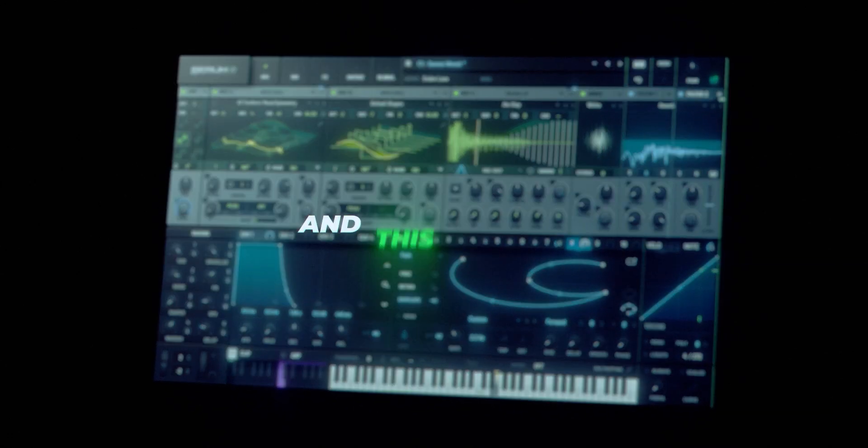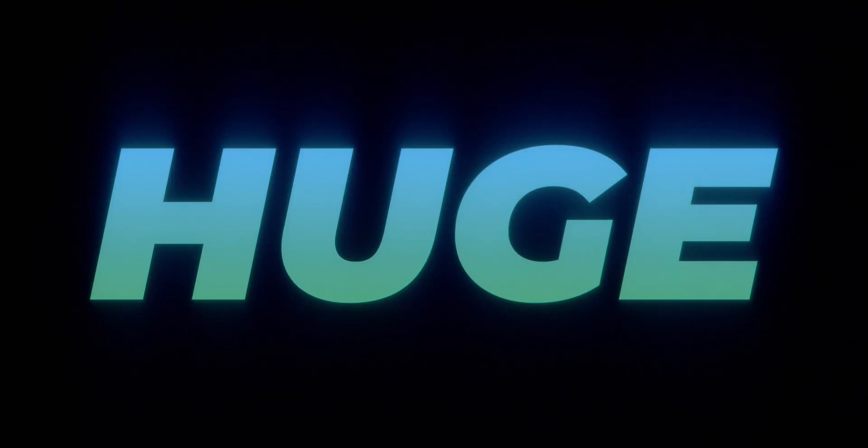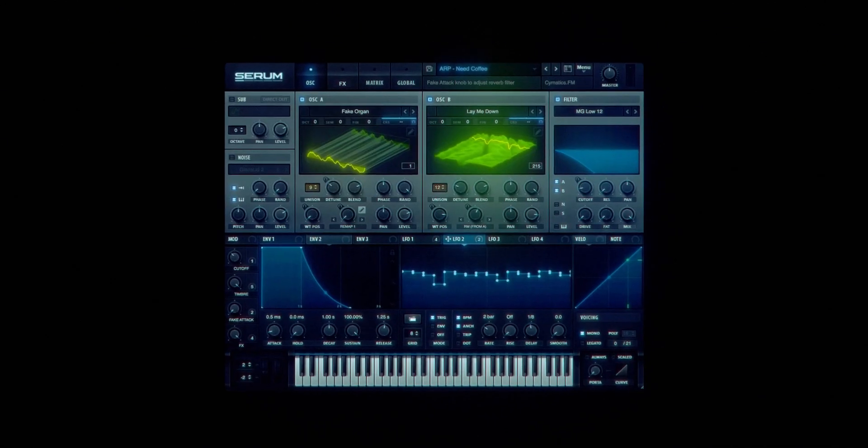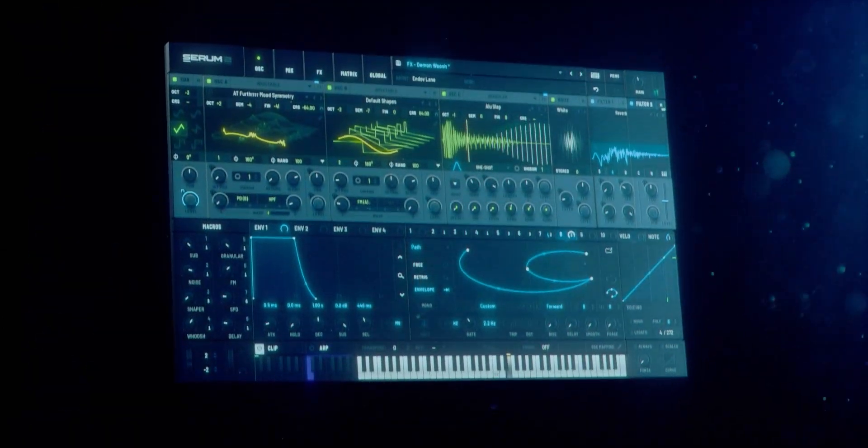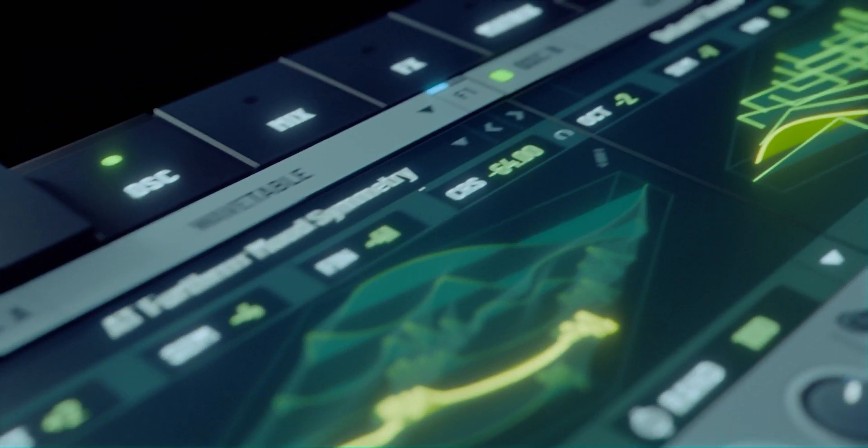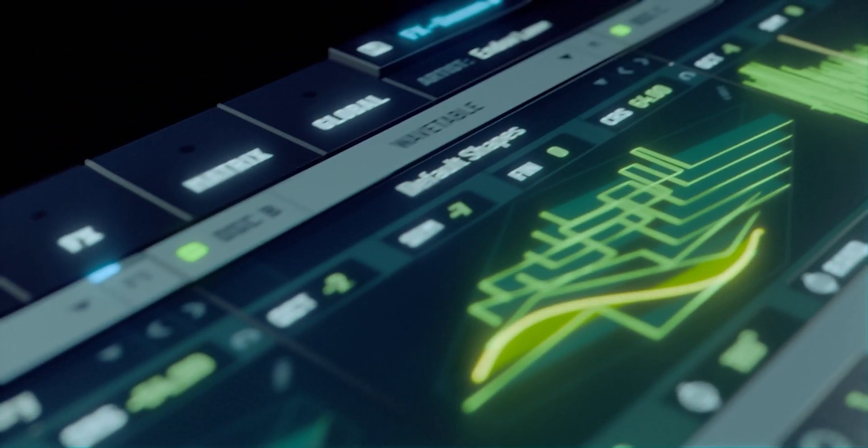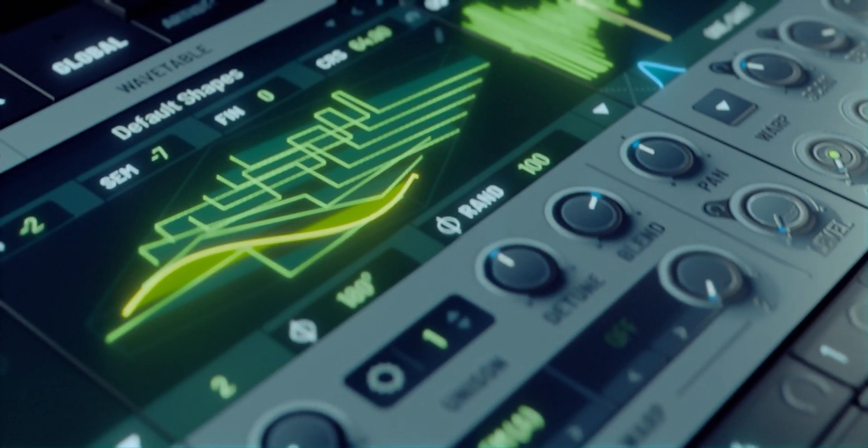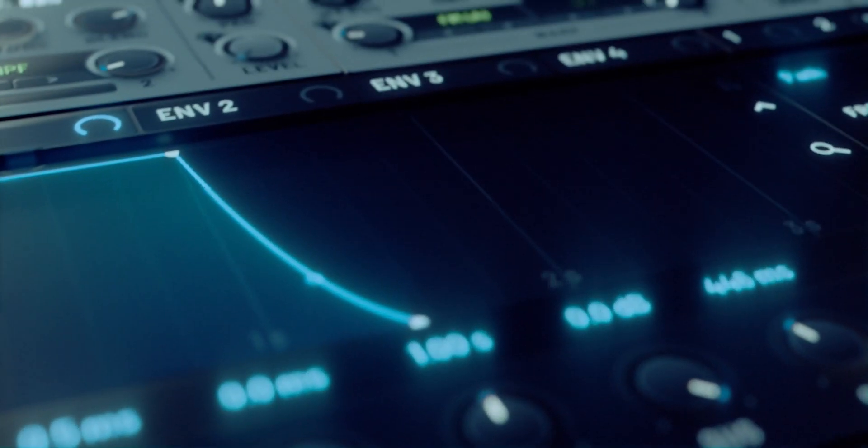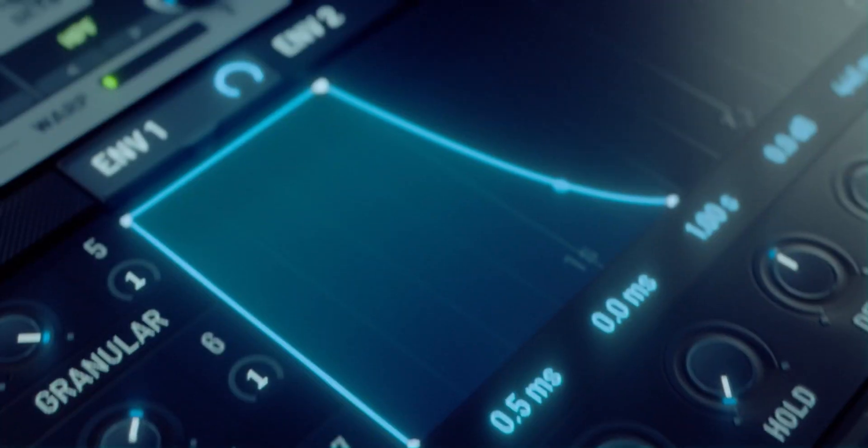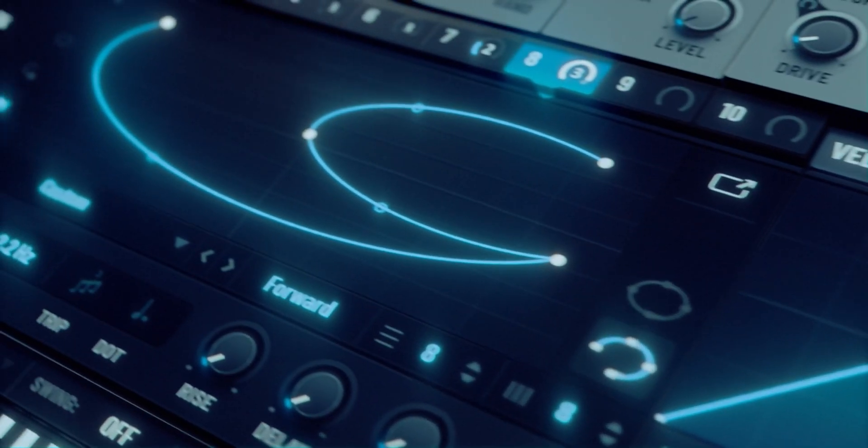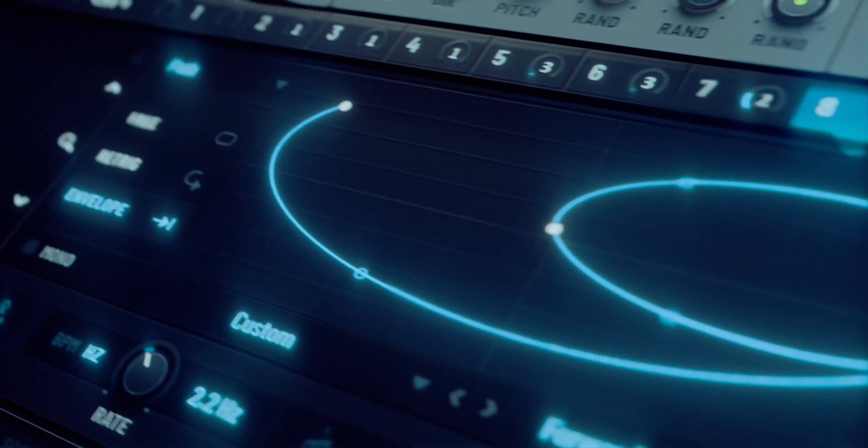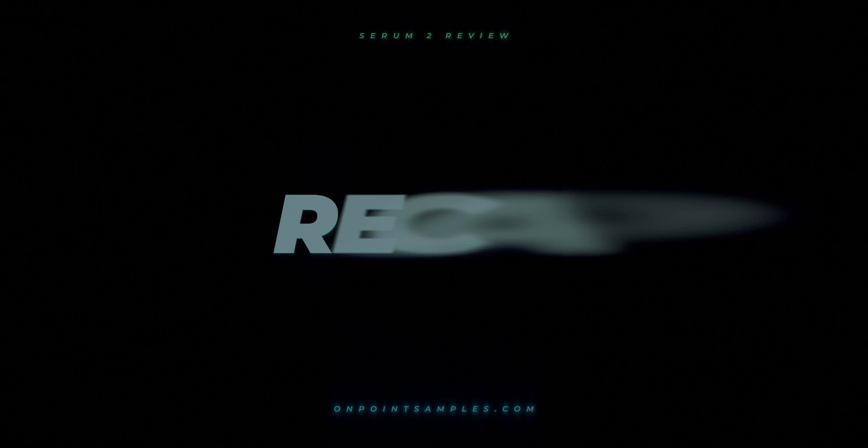Serum 2 just dropped and this thing is huge. Serum was already the best plugin out there in my opinion. This takes it to the next level. In this video I'll show you everything that's new, why it's so dope, and I'll show you a workflow that makes this plugin less overwhelming, especially if you're a beginner and you're looking at this like, where do I start?